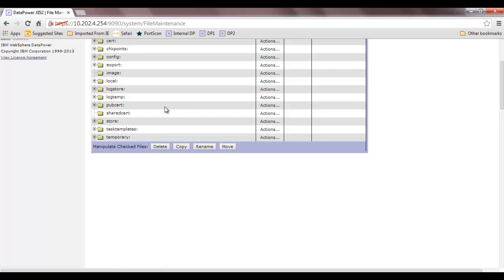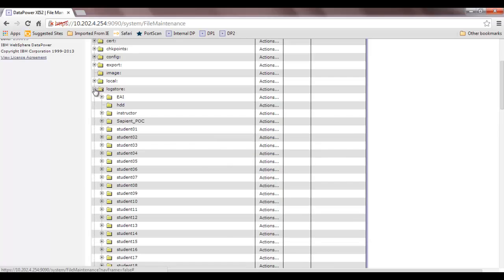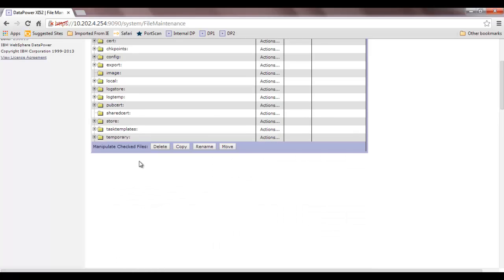Log store and log temp are the logging directories. By default, logs go into log temp, but log temp has a capacity to hold only 15 MB of data. It is a temporary kind of directory. If you want to archive your logs, you need to use log store. Log store is also domain-wise — each domain has one log store and one log temp directory.